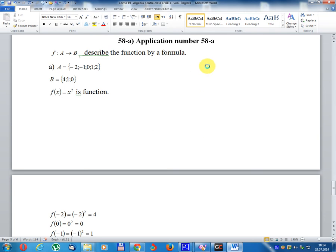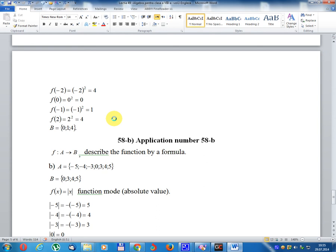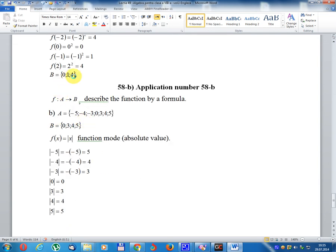Application number 58A: F defined on A taking values in B, describe the function by formula. Domain of definition A equal {minus 2, minus 1, 0, 1, 2}. Co-domain B equal {0, 1, 4}. Set of values: f(x) equal x squared. f(minus 2) equal 4, f(minus 1) equal 1, f(0) equal 0, f(1) equal 1, f(2) equal 4.